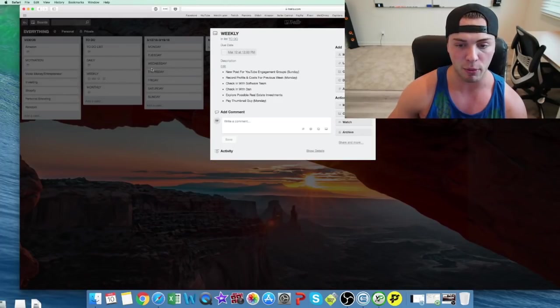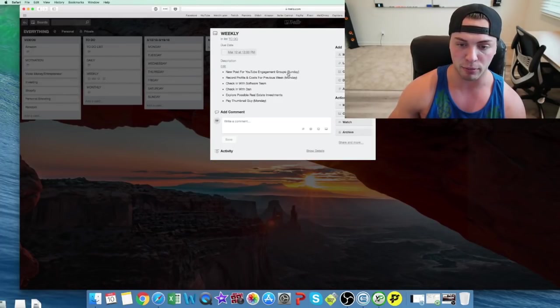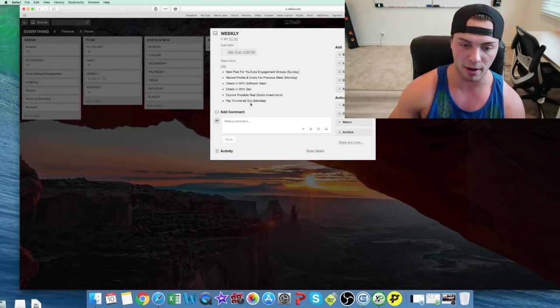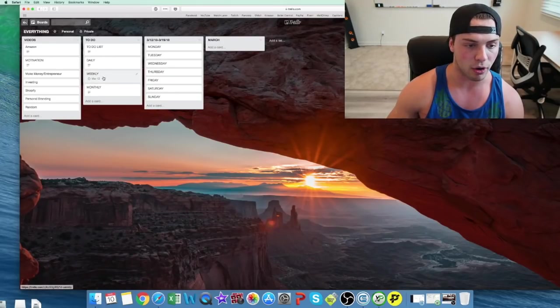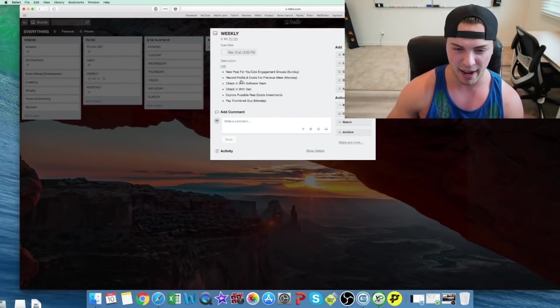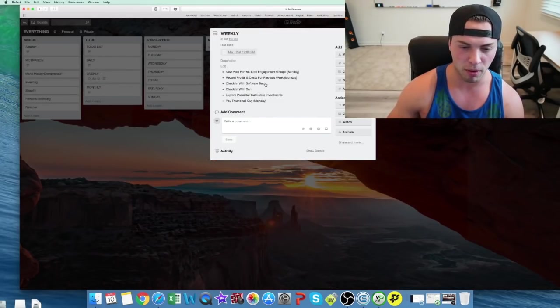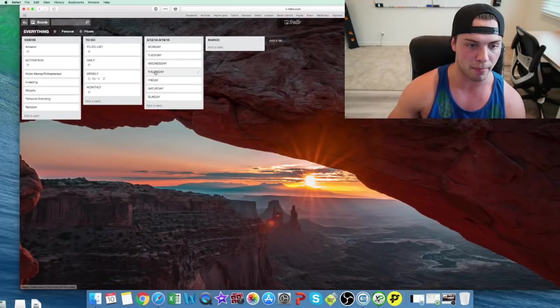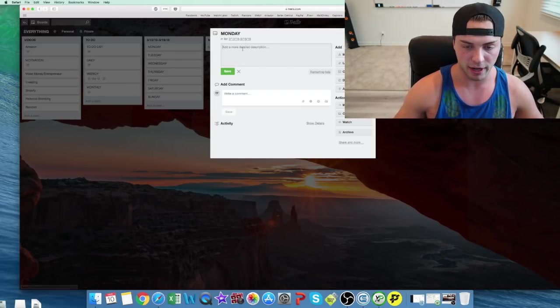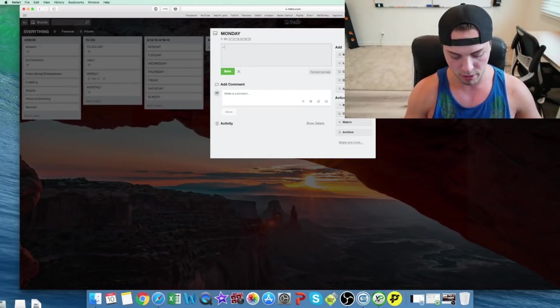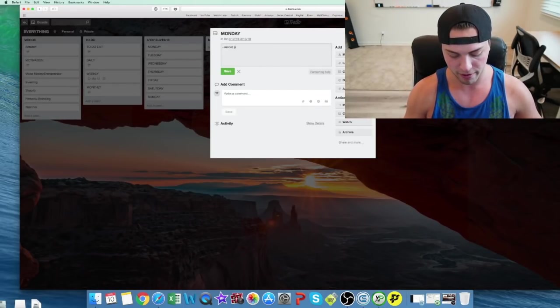For example, some of my weekly things have to be done on a Sunday, on a Monday. So I'd say, okay, on Monday I need to record profits and pay my thumbnail guys. So then I'd say, all right, here, on Monday we're going to record profit.